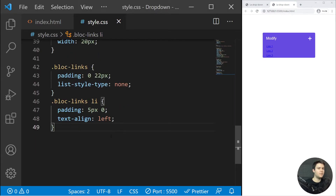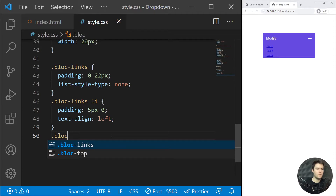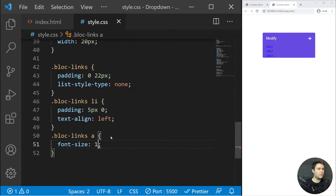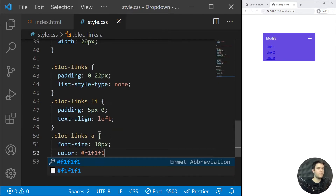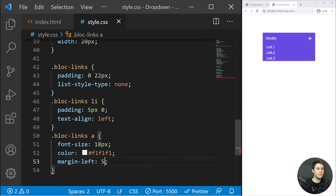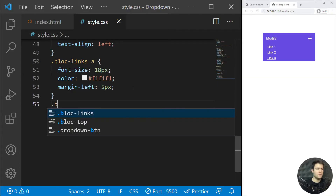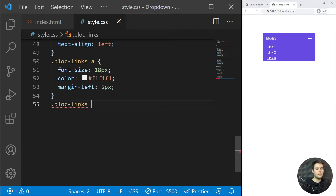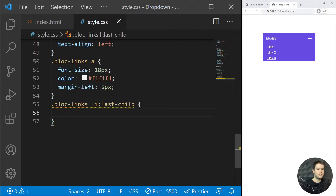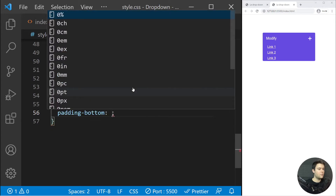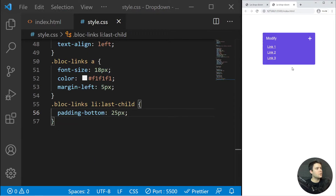The links will have font-size 18px, color #f1f1f1, and margin-left 5px to create a little offset. There's no padding at the bottom, which looks a bit weird, so for `.block-links li:last-child` we add padding-bottom 25px. That's much better.